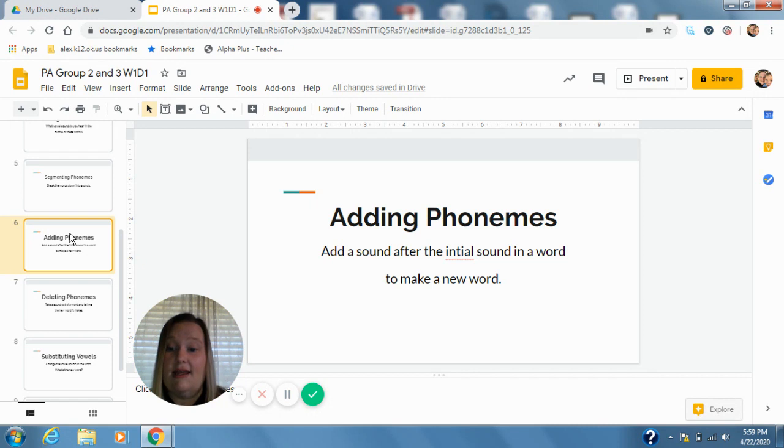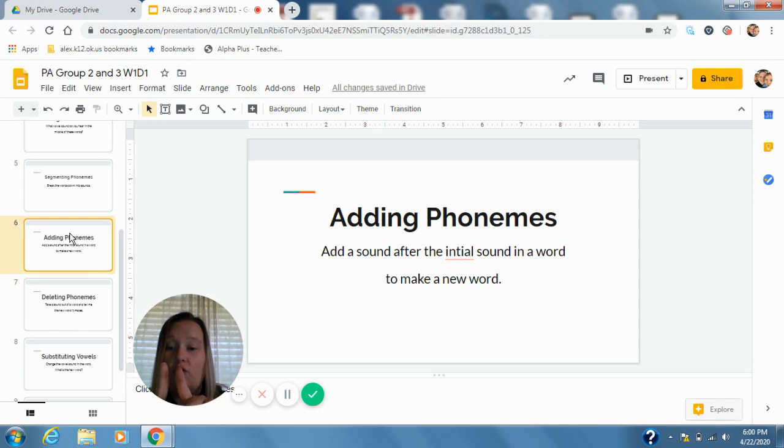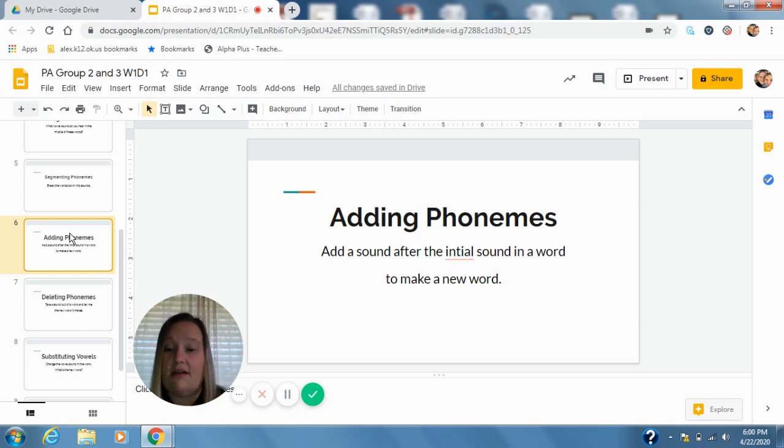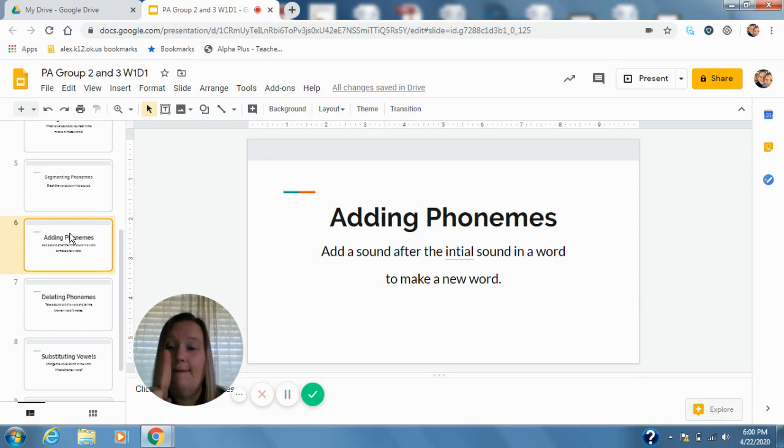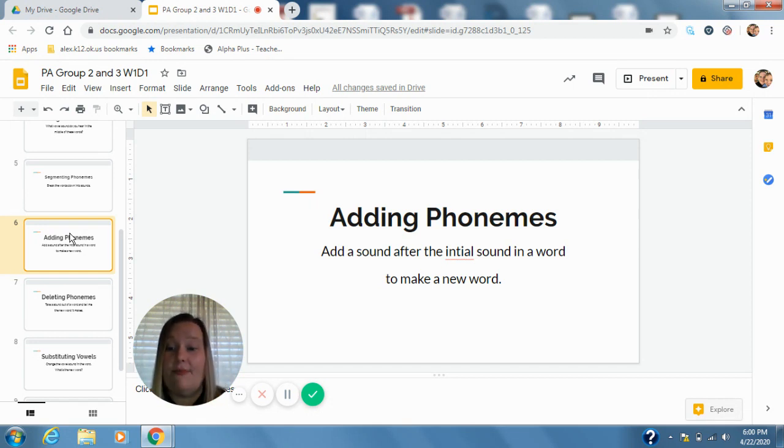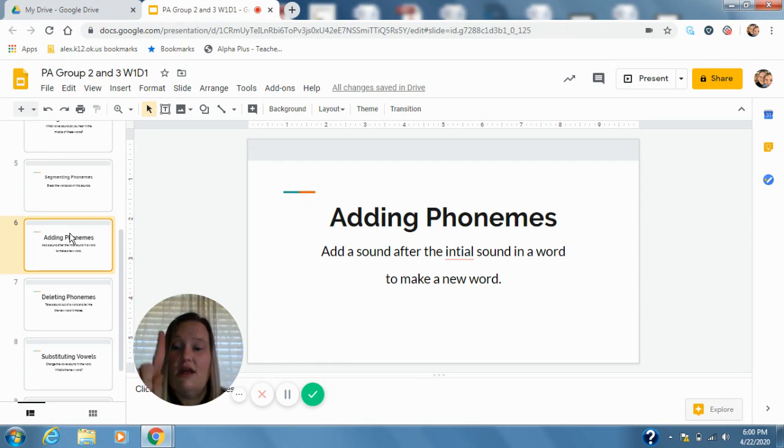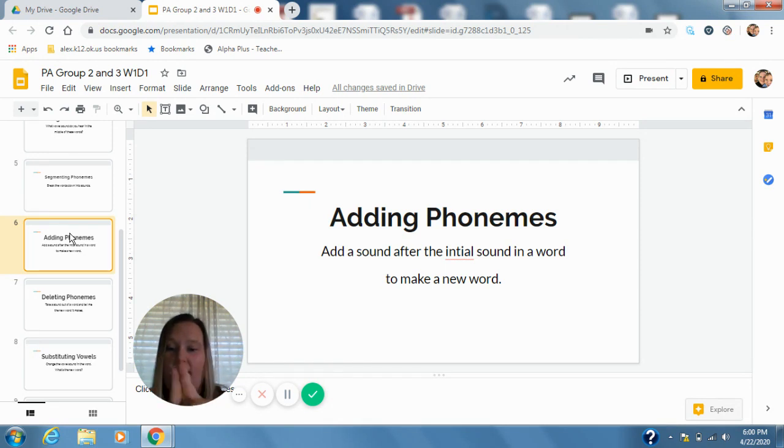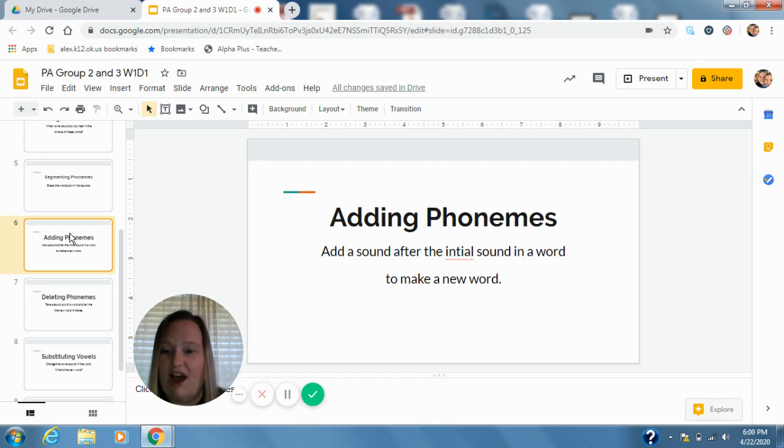Cane, add r after c. C-r-ain, crane. Box, add l after b. B-l-ox, blocks. Next we have sap, add n after s. S-n-ap, snap. Good job.